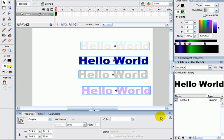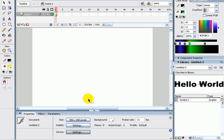Yeah, that's the basics of gradients, text, and effects in Flash.